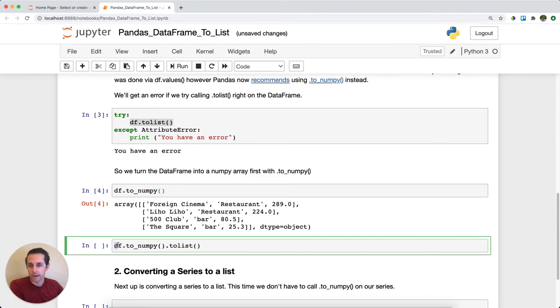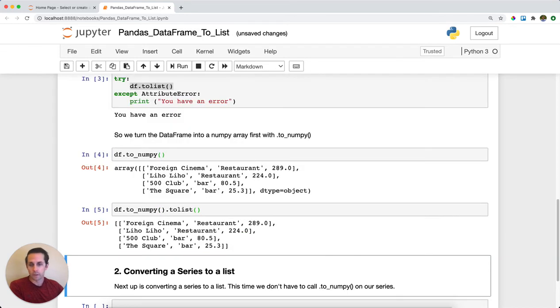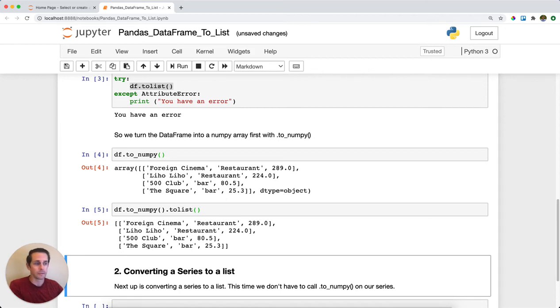And so here I have my data frame, I'm doing toNumPy to turn it into a NumPy array, and then I'm saying .toList. Go ahead and run this, and you can see here that we now have a list of lists that our data frame has been converted into.